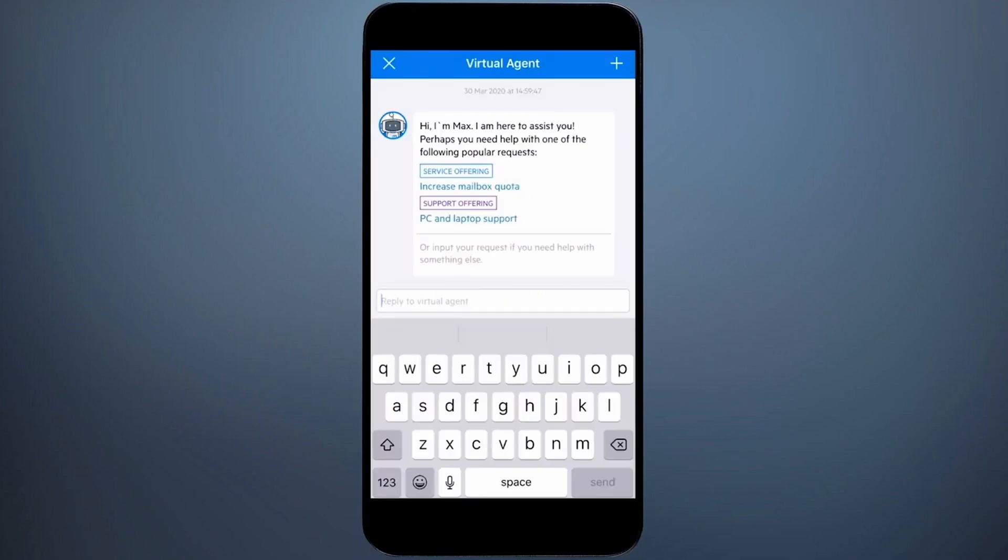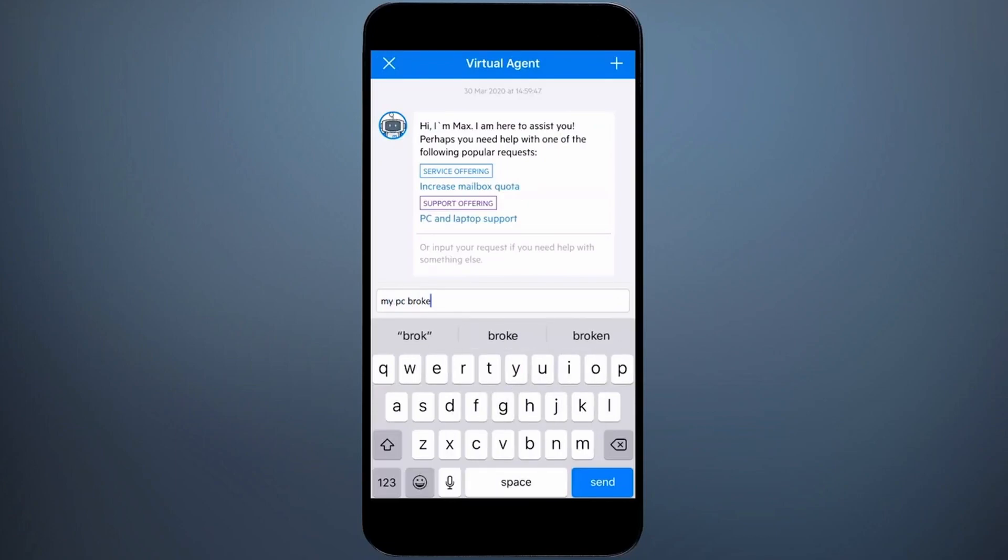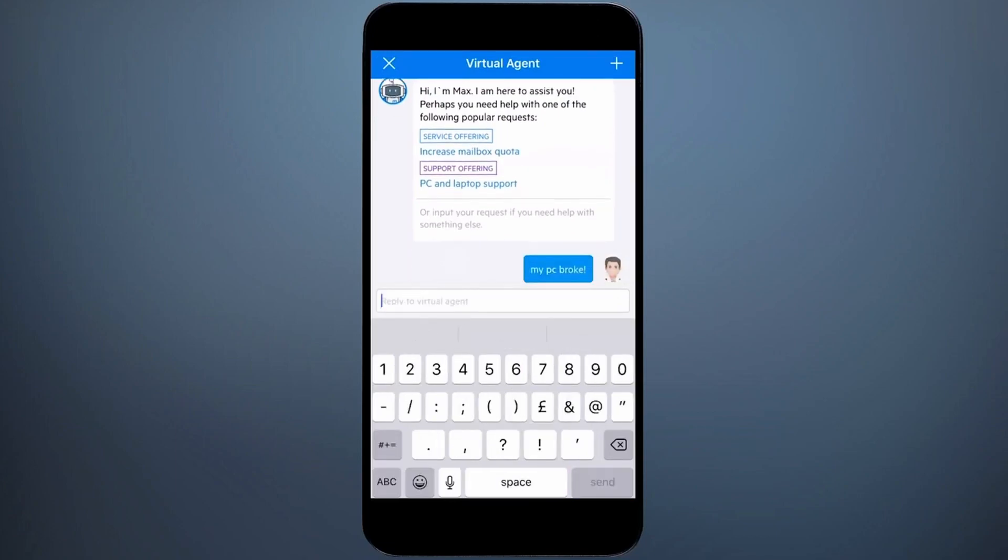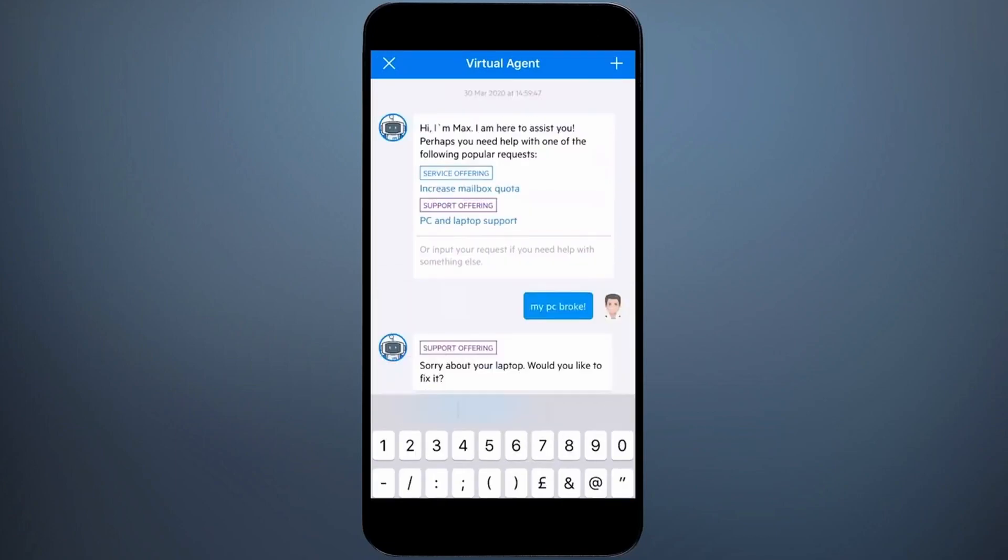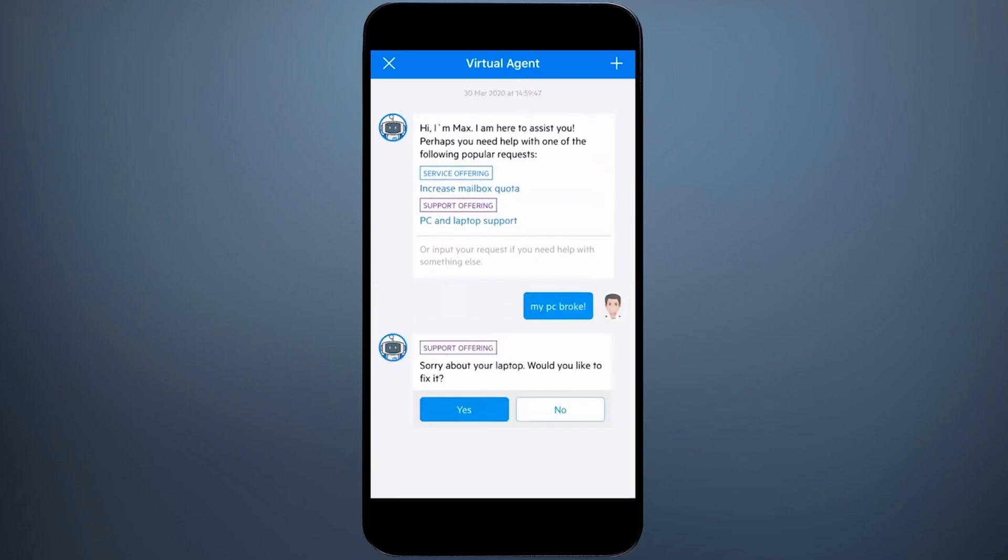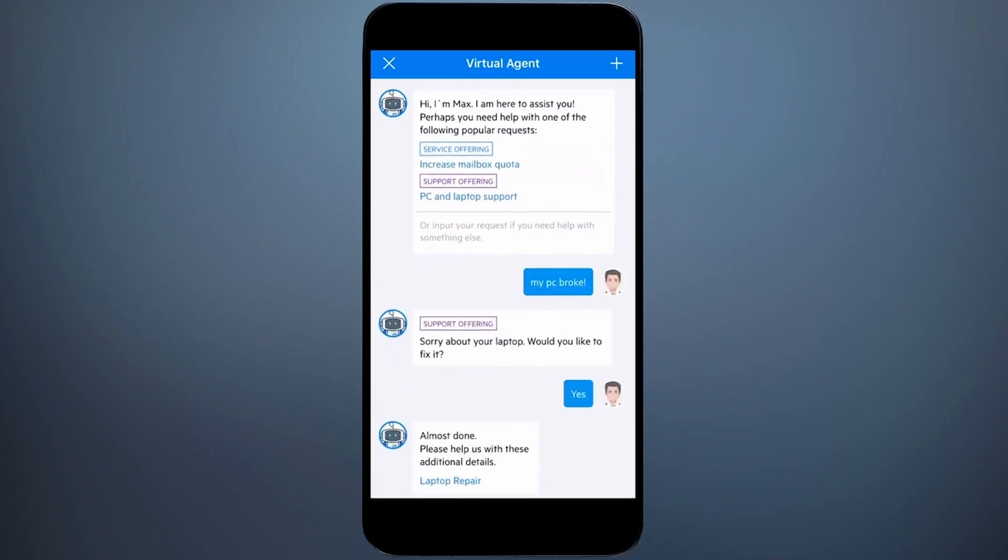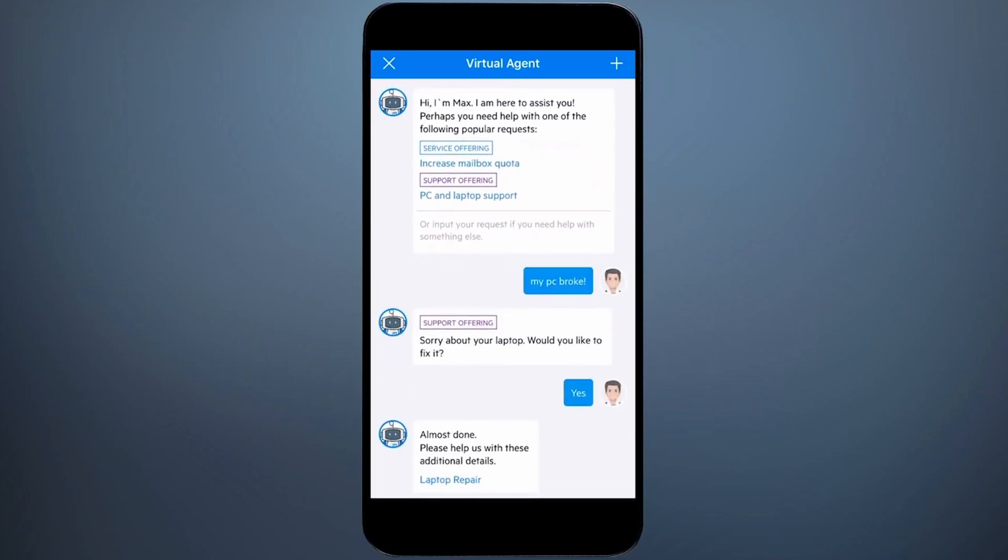I also want to ask about issues with the PC. Max asks if I want to fix it. In this case I say yes,